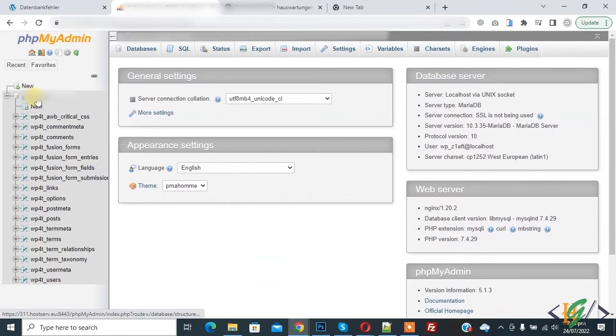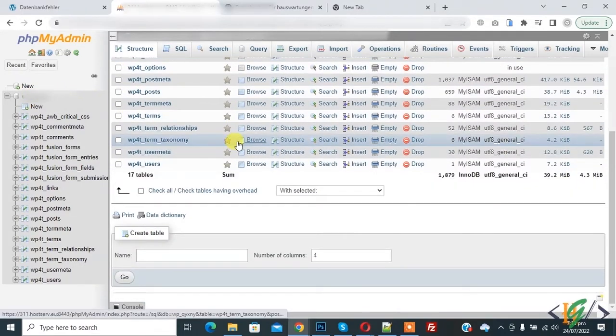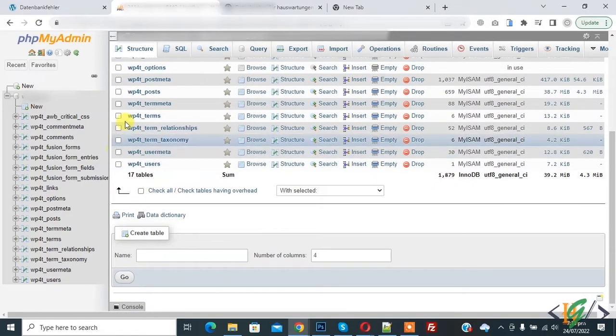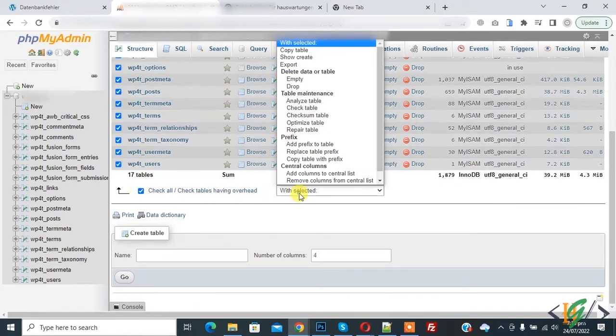Now click on PHPMyAdmin and then select database and scroll down. Check all table or select specific table like WP option.